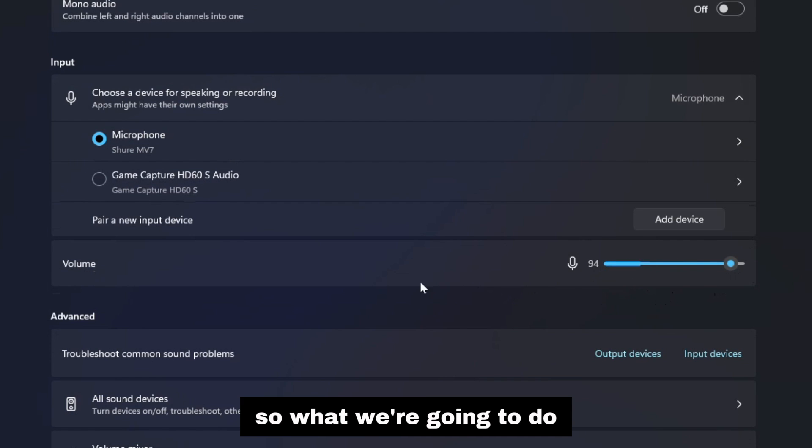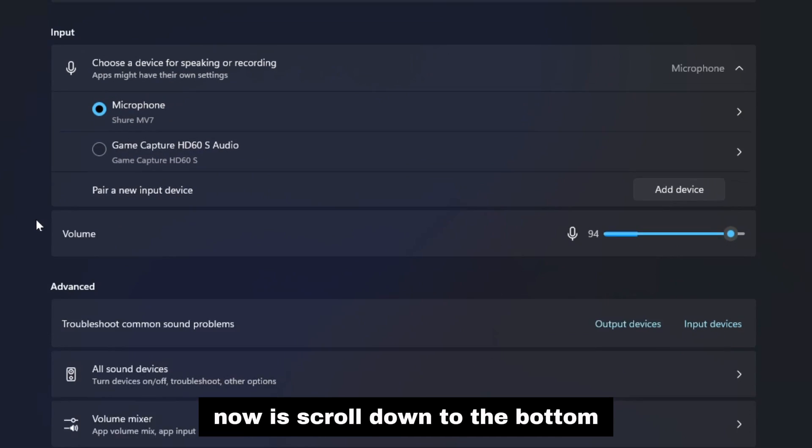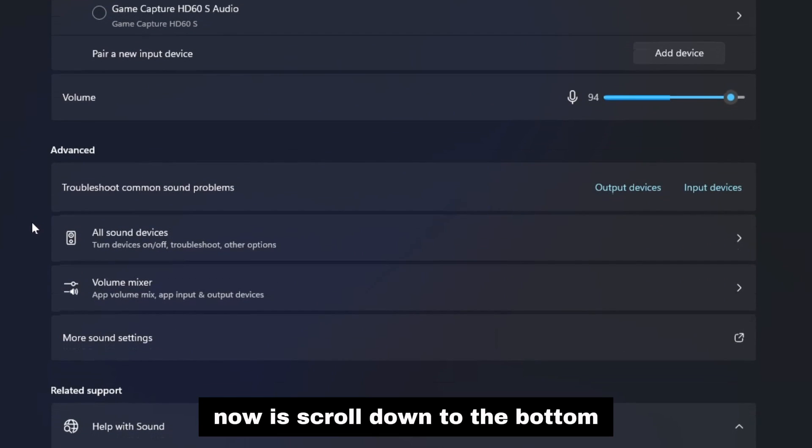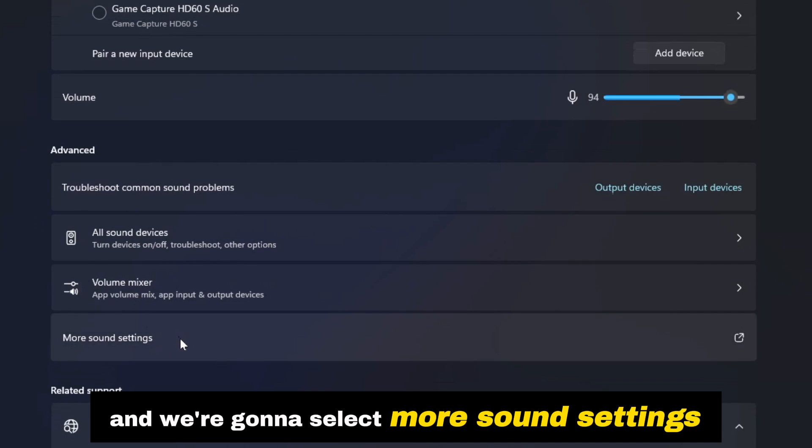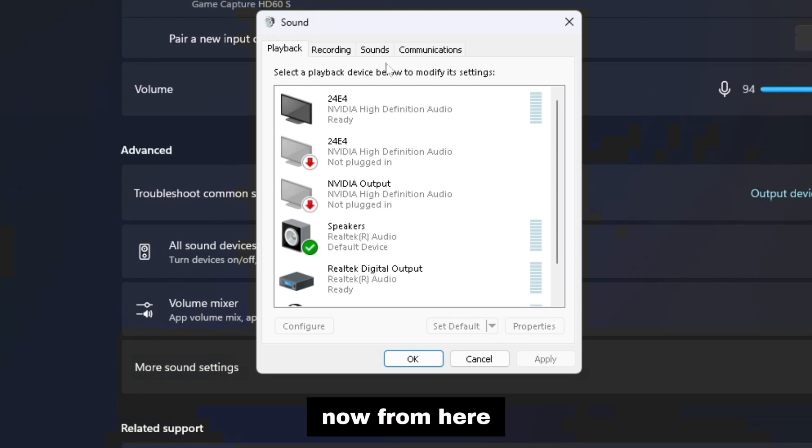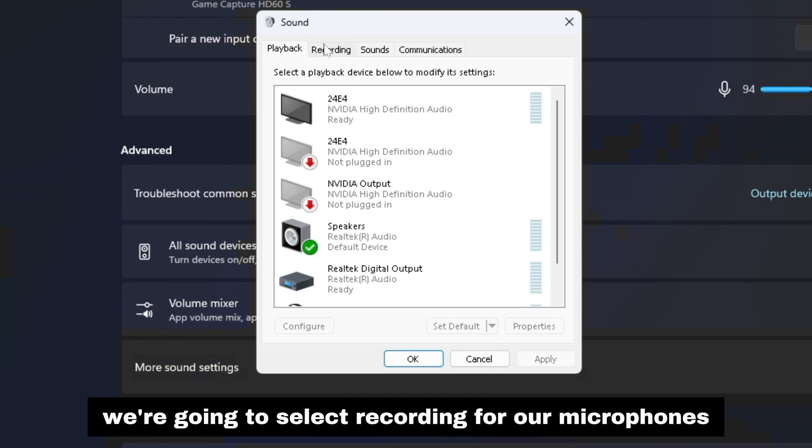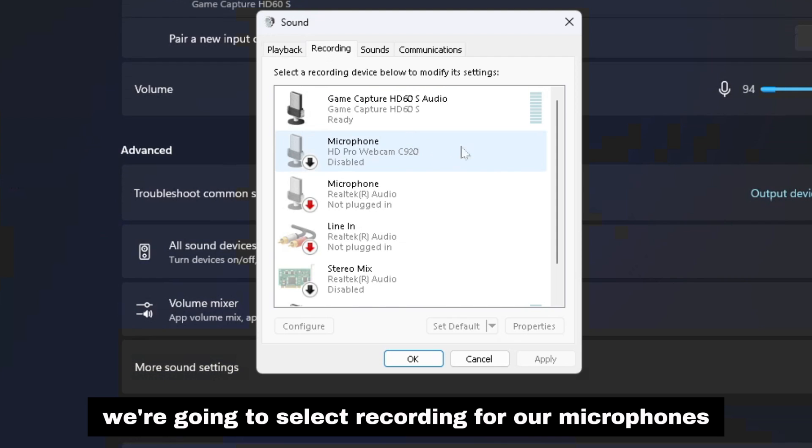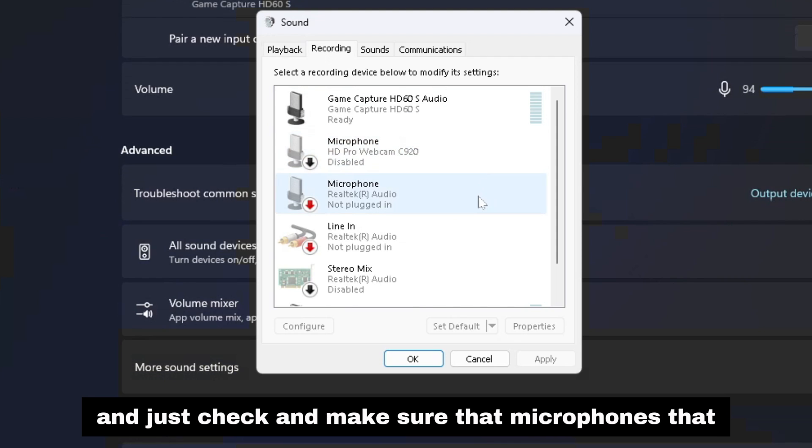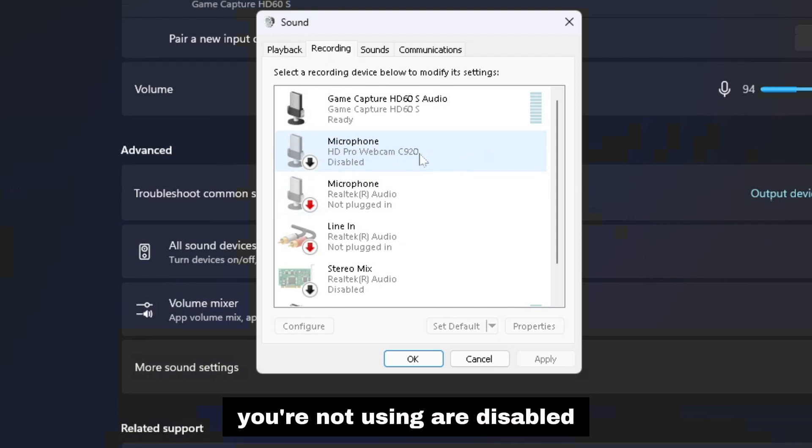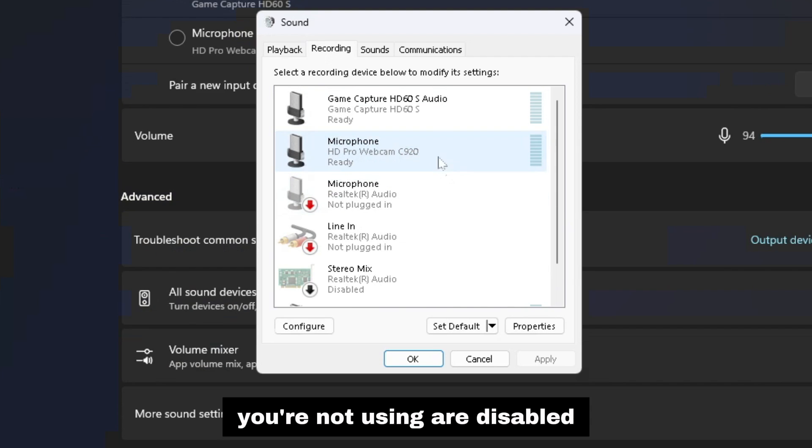So what we're going to do now is scroll down to the bottom and select more sound settings. From here we're going to select recording for our microphones and just check and make sure that microphones that you're not using are disabled.